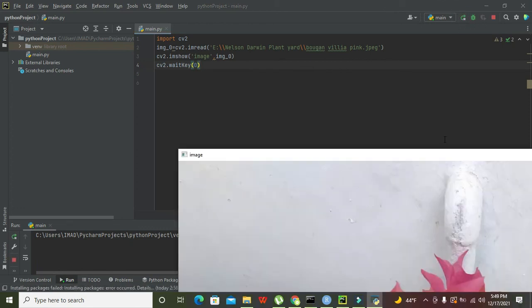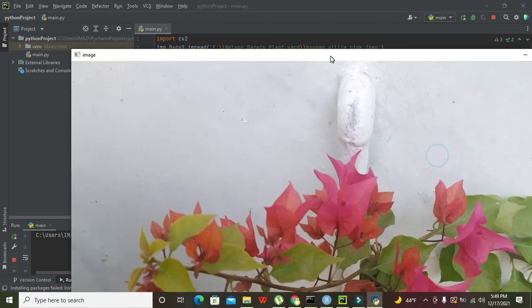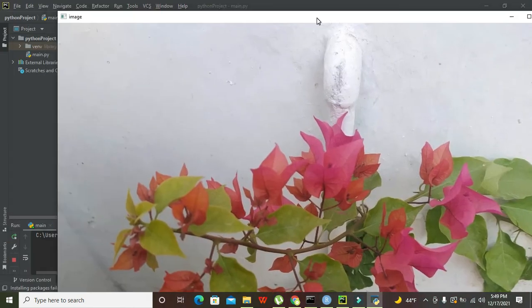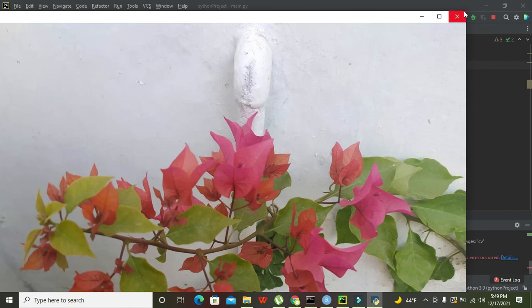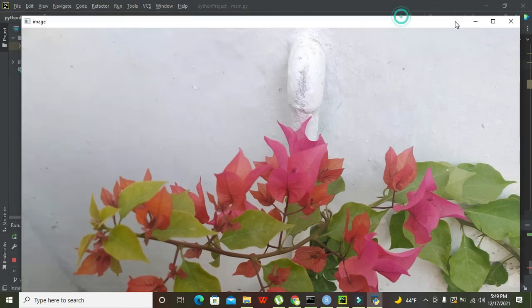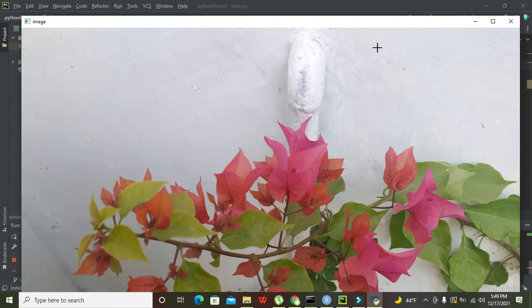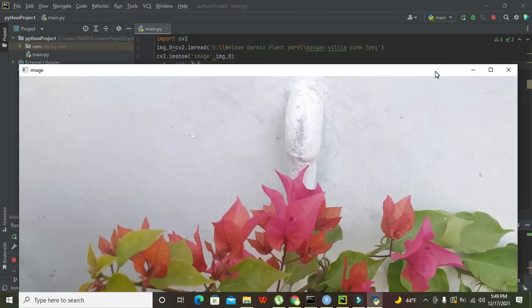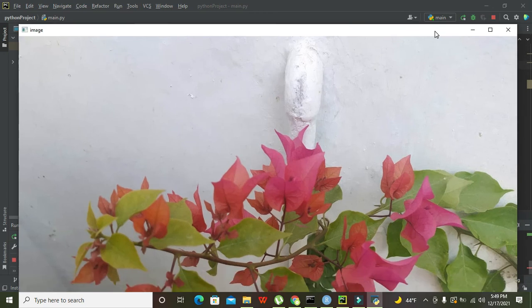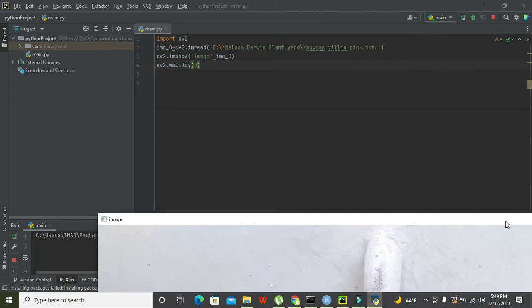And we can see that we got our image, but it is too big. We need to make it a little bit small, but I don't know how at the moment. So in this way you can open the image within OpenCV or cv2 within the PyCharm compiler.